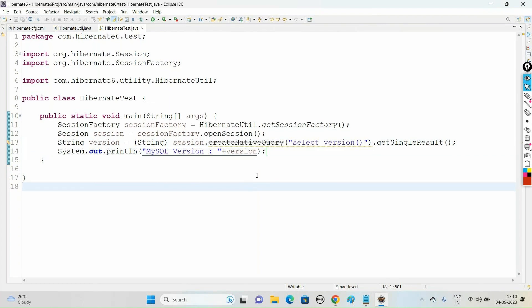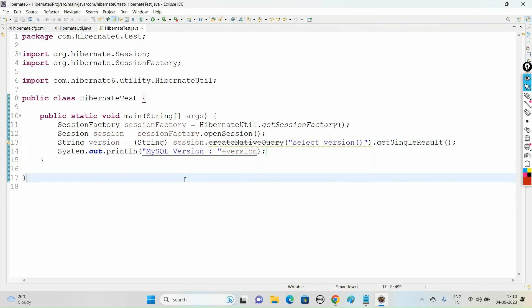In the next video we'll be seeing how to create a POJO class, the entity class, and we'll be creating the mapping between our POJO class and the database table using the Hibernate XML mapping file. We are going to insert the object into the database table. Please subscribe, like, and share this video.